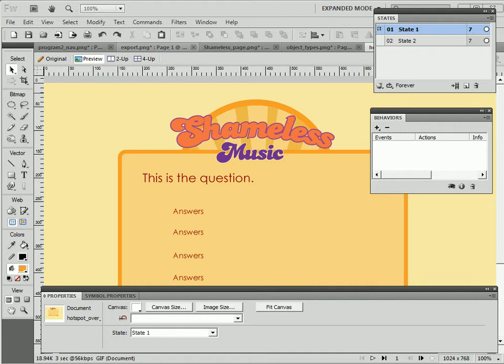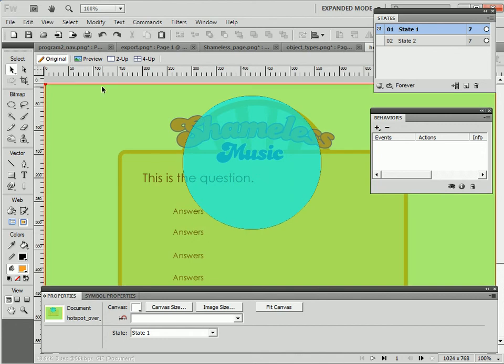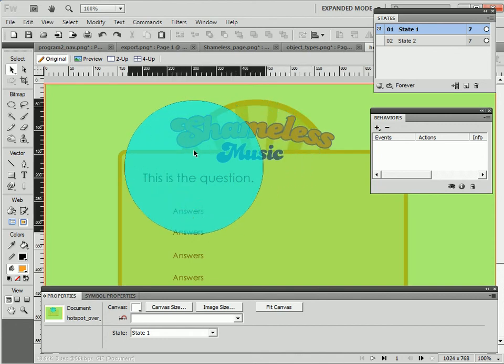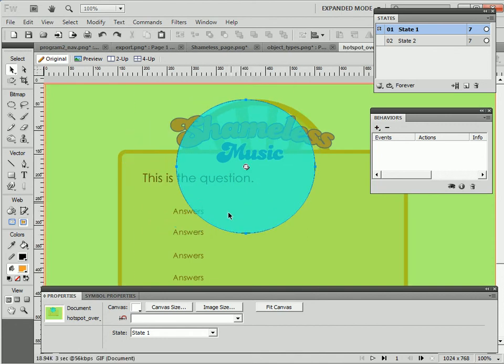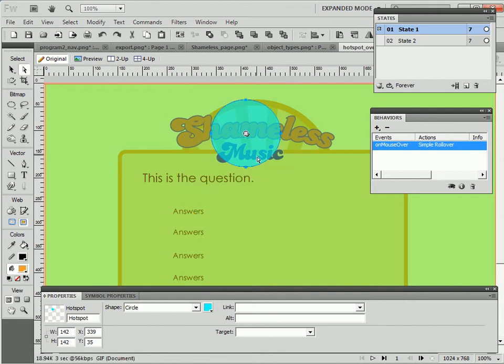Now you'll want to avoid creating hotspots that overlap more than one slice or unpredictable behaviors may result. In this case, I turn my web layer back on and move out of preview mode. I have my hotspot placed directly over my slice which is covering my entire graphic.